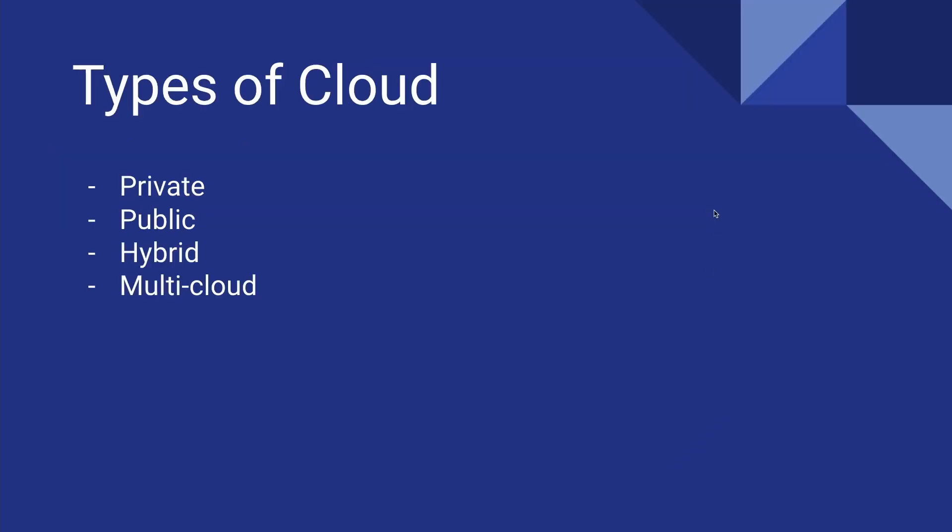While on the topic of cloud, there are a few different types of cloud. One of them is private, which just means that you're running your own cloud infrastructure. For example, if you have your own data centers, then you can run a private cloud. Only you and people who you decide can access this data and everything in it.